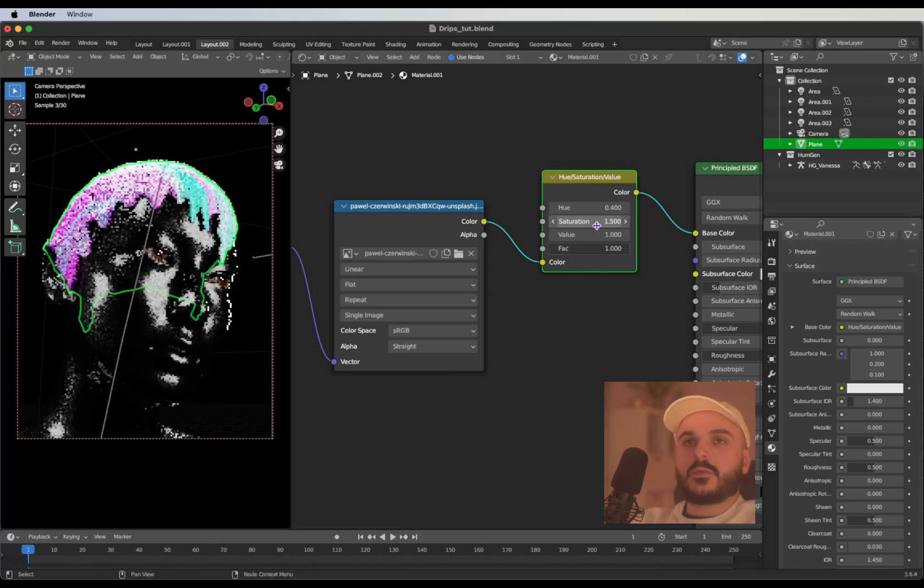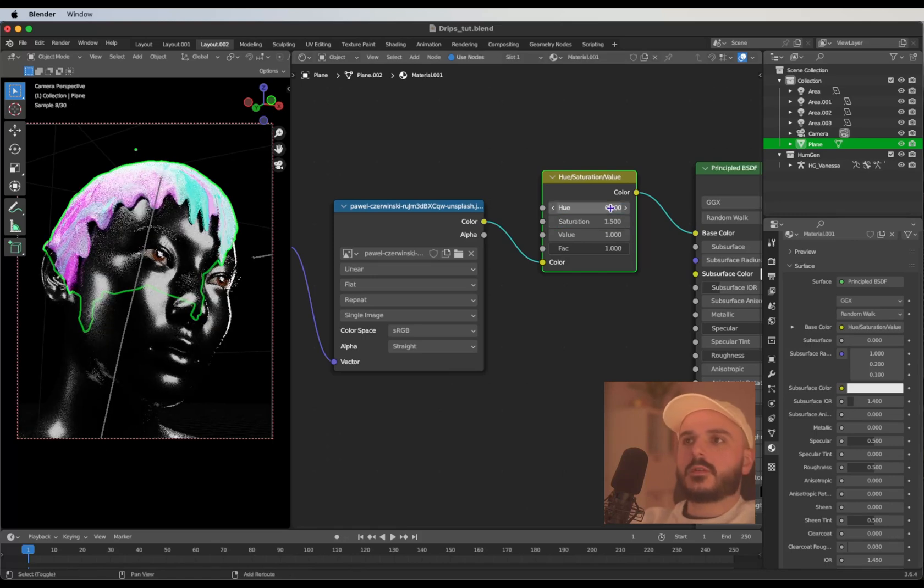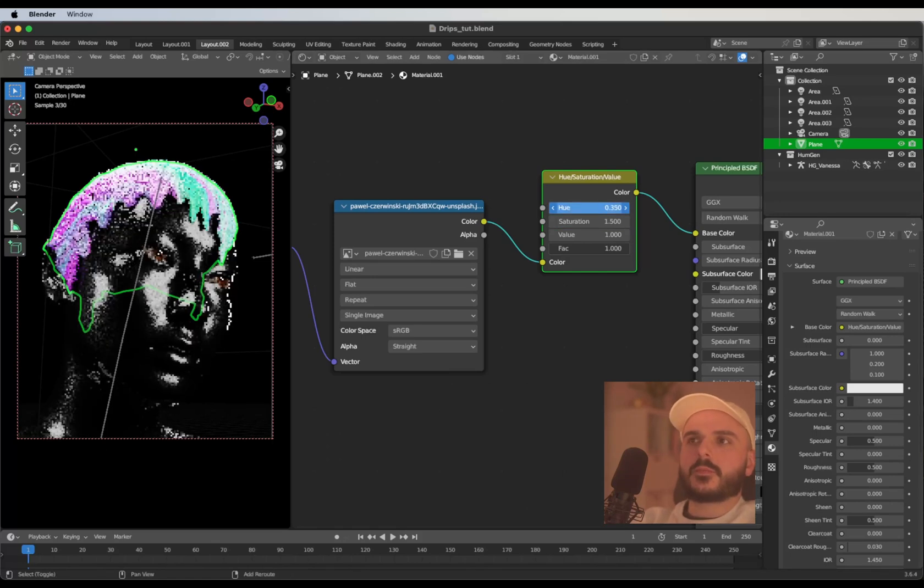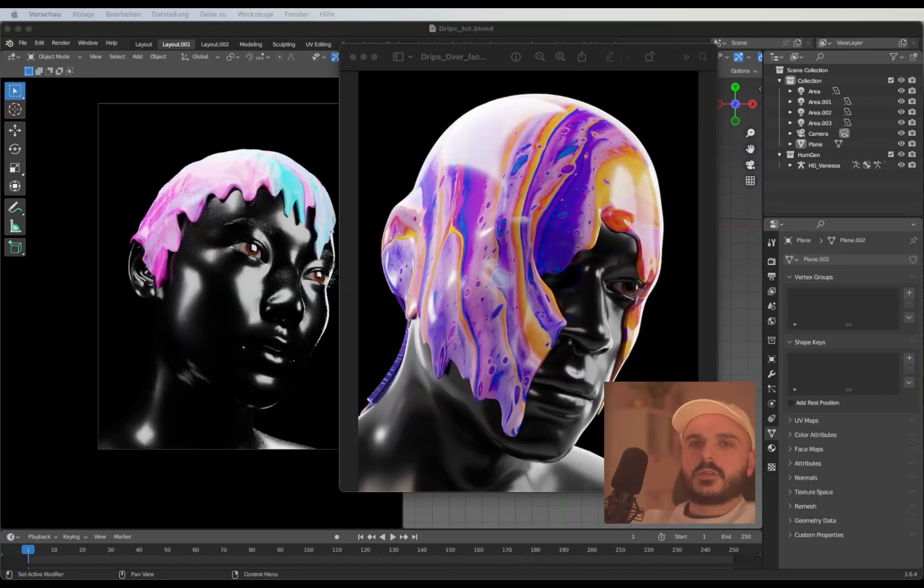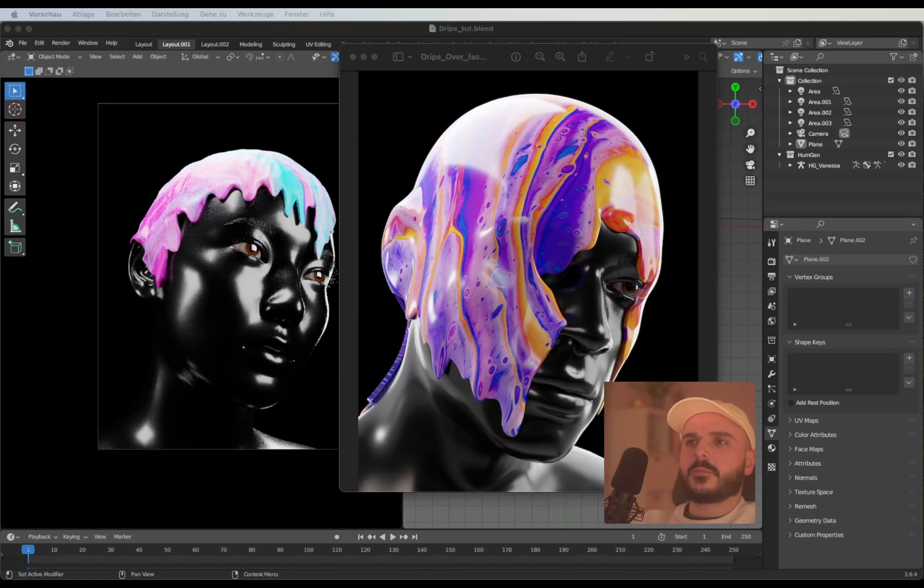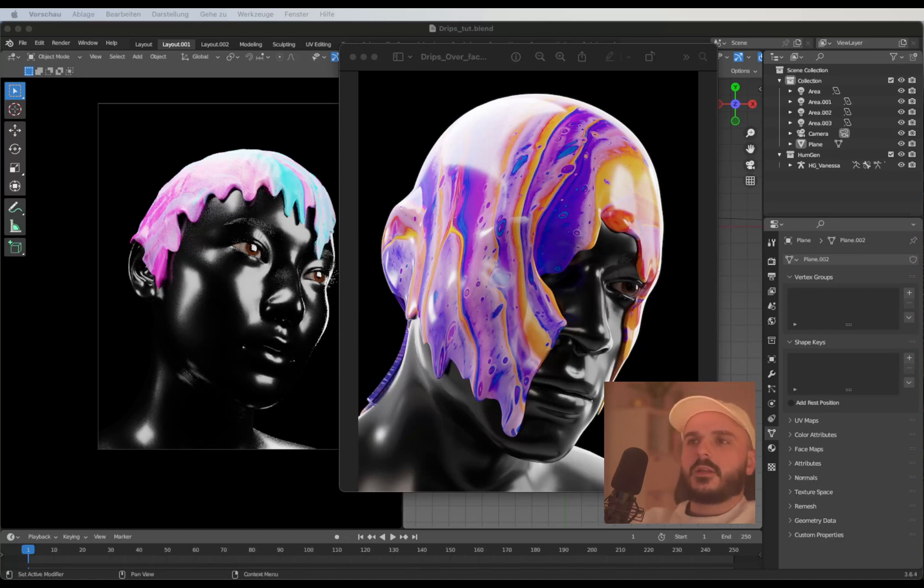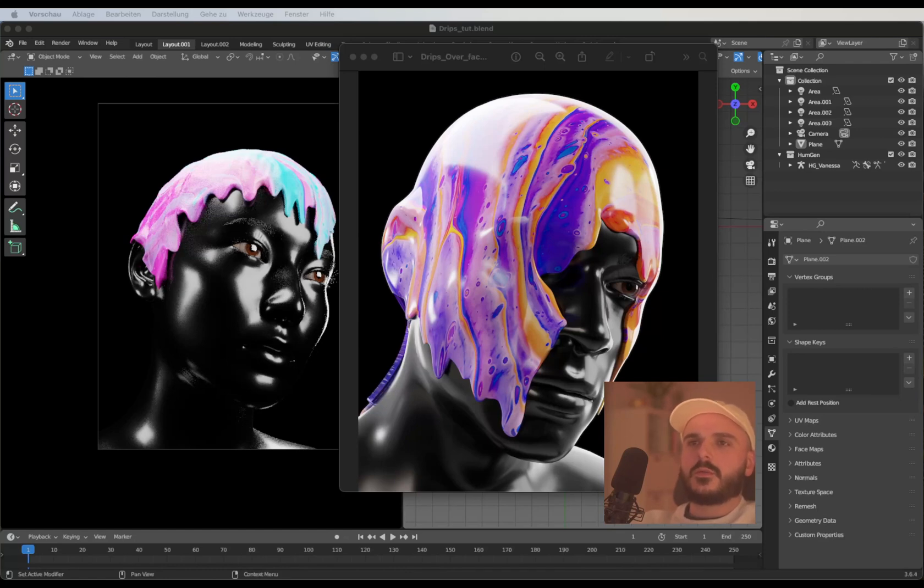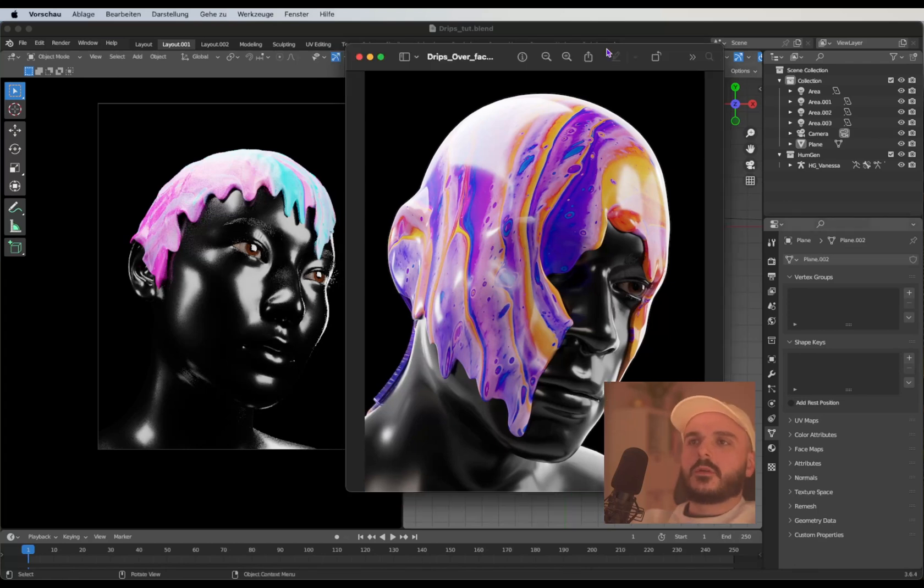This is the version I created earlier today where I tried to figure out how this technique works. I scaled up the plane a little bit more so it covers more of the face. It really depends on how big the plane is in the beginning, but the technique was exactly the same as I showed you in the video.